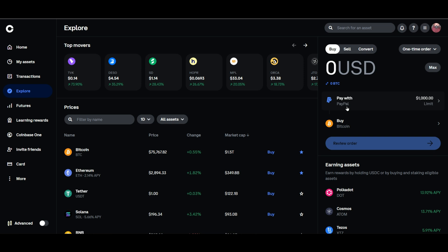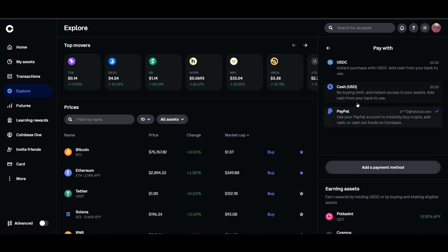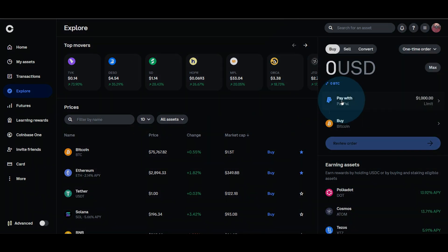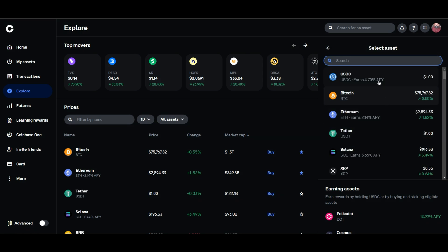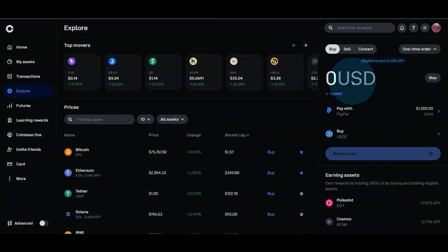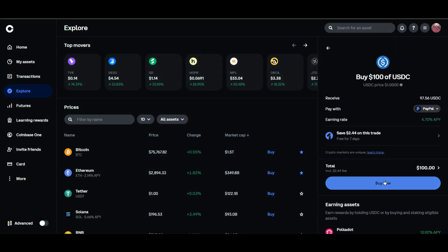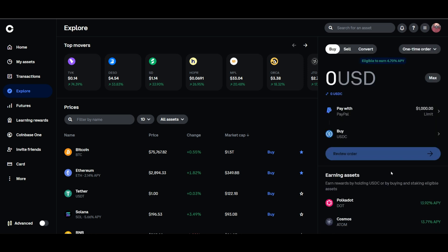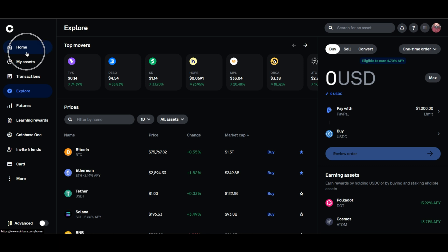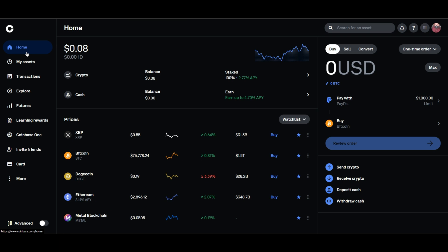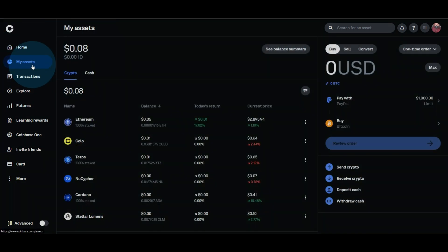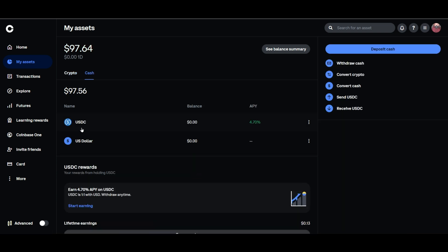Let's start off by funding the account. We're going to buy some crypto — we'll set our 'Pay With' to PayPal and buy some USDC. Let's go with a hundred dollars today. Review the order and buy now — and it's done. Go ahead and refresh your screen and look for your assets. Under cash you can see the USDC and the amount.